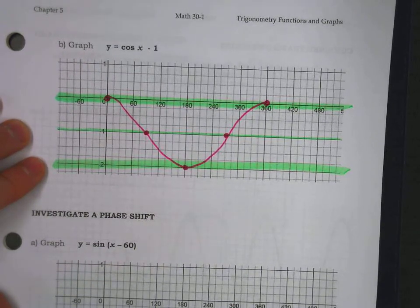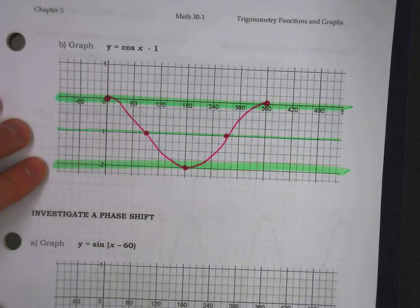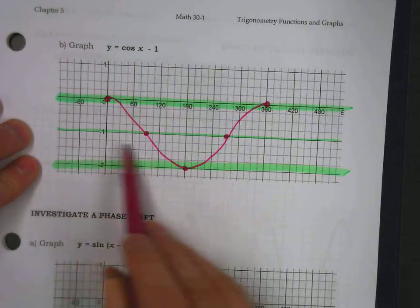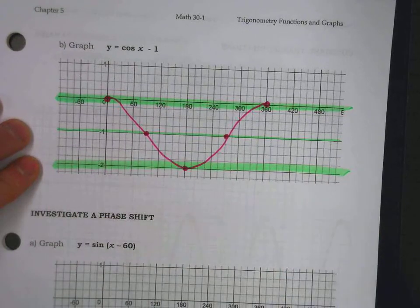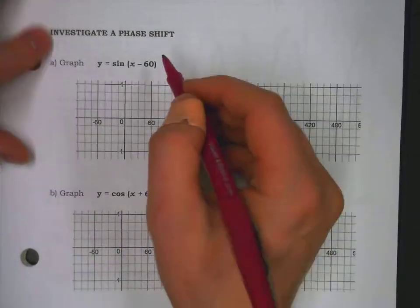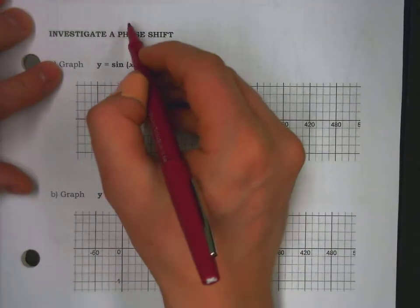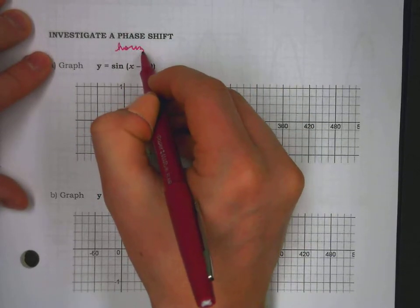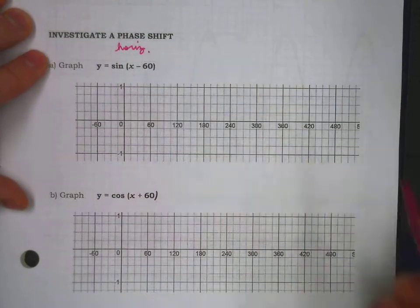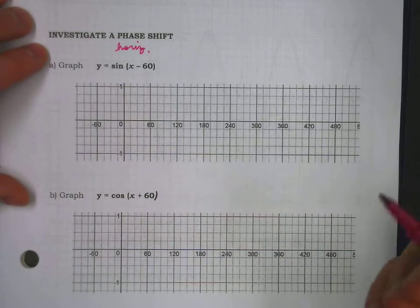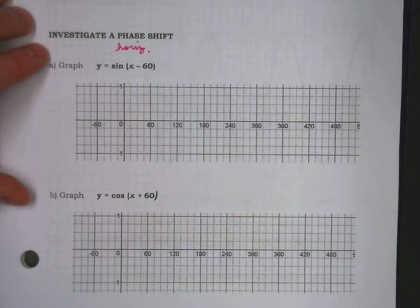Questions could be: what's the max? What's the min? What's your period? Where's your middle? Occasionally, when we talk about a horizontal shift, we use the word phase shift under the conversation of sinusoidal functions.